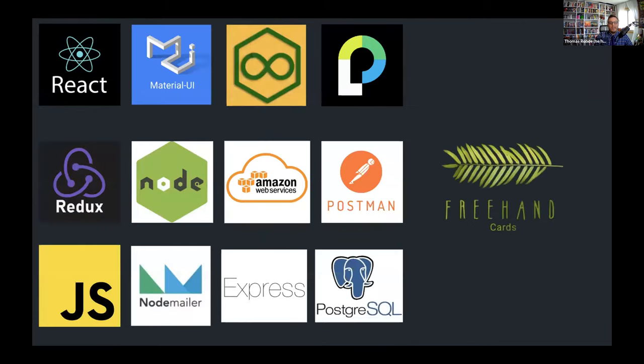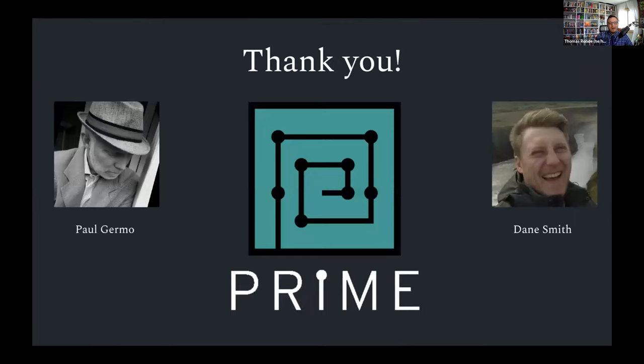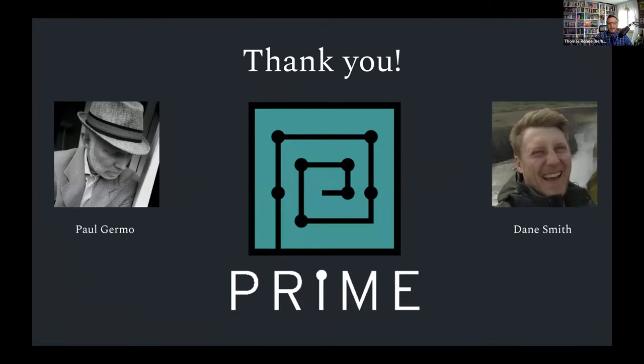Freehand Cards was built using a number of technologies, including React, Node.js, Express, and PostgreSQL. We'd like to thank our client, Paul. We've been excited to develop the Freehand Cards app for you. And we'd also like to thank everyone in the Jiu cohort and everyone at Prime who have provided us with the skills to create this app, especially our instructor, Dane Smith. We've appreciated the chance to develop into the coders that we are in your class.